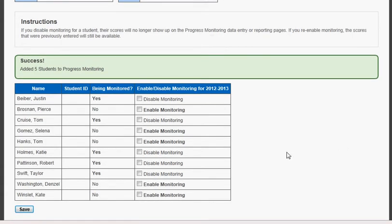At any time you may add more students by following Add Students to Progress Monitoring and clicking Enable Monitoring next to their name. Similarly, at any time when a student tests out of progress monitoring, you may go in and disable the monitoring feature.